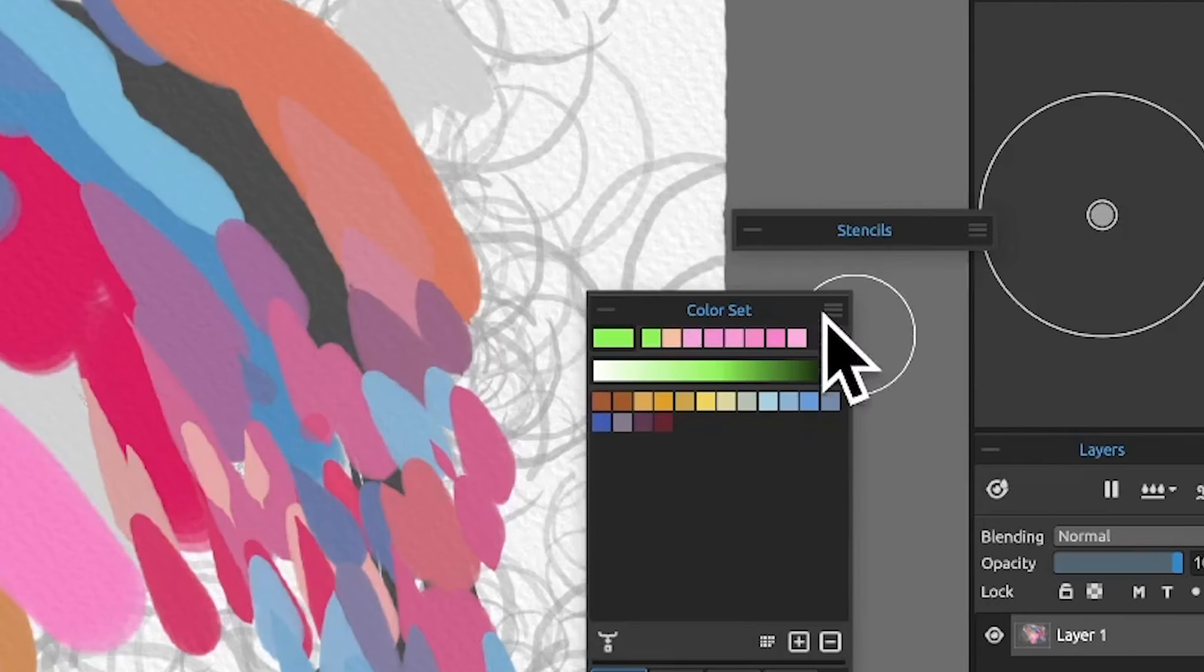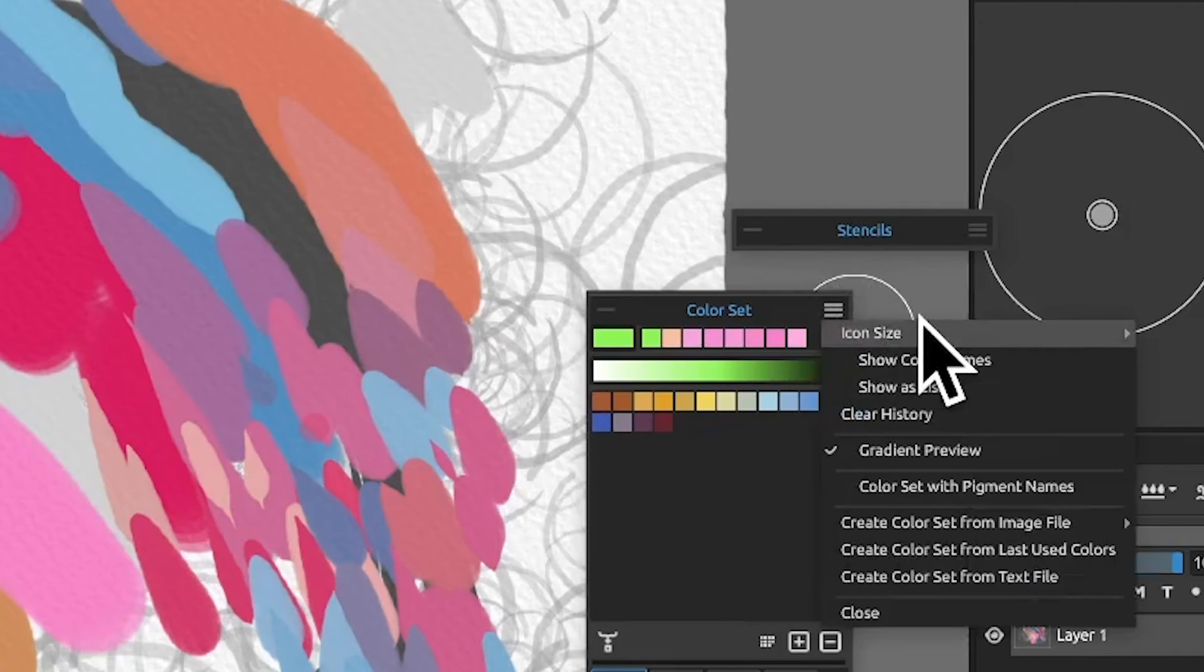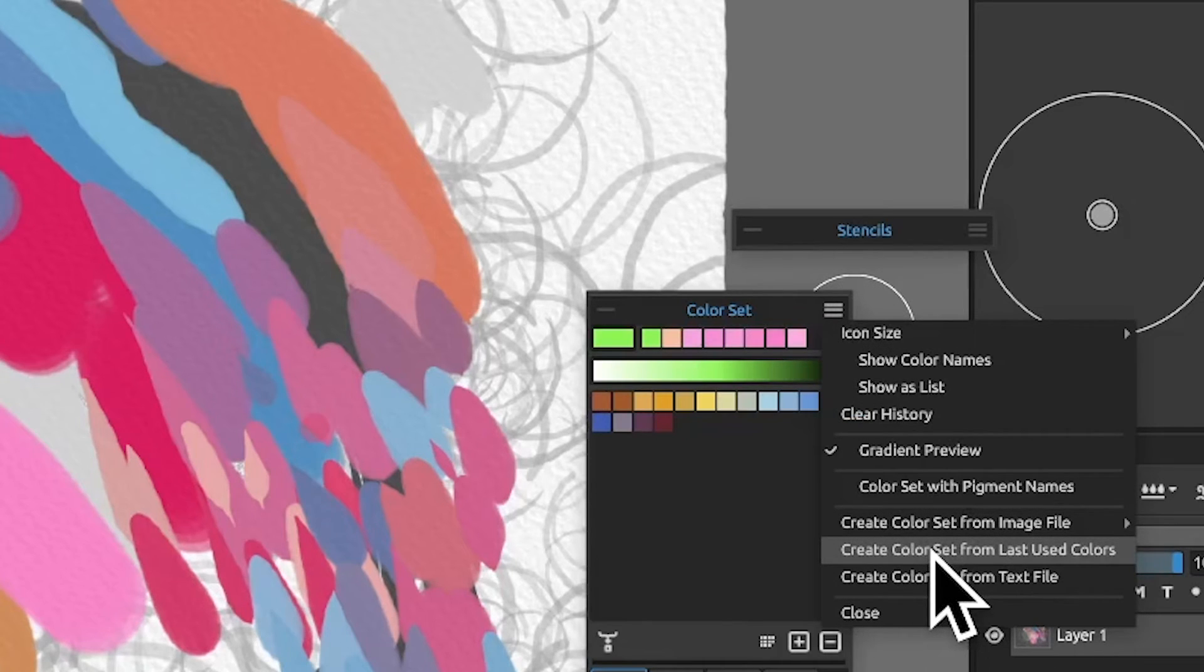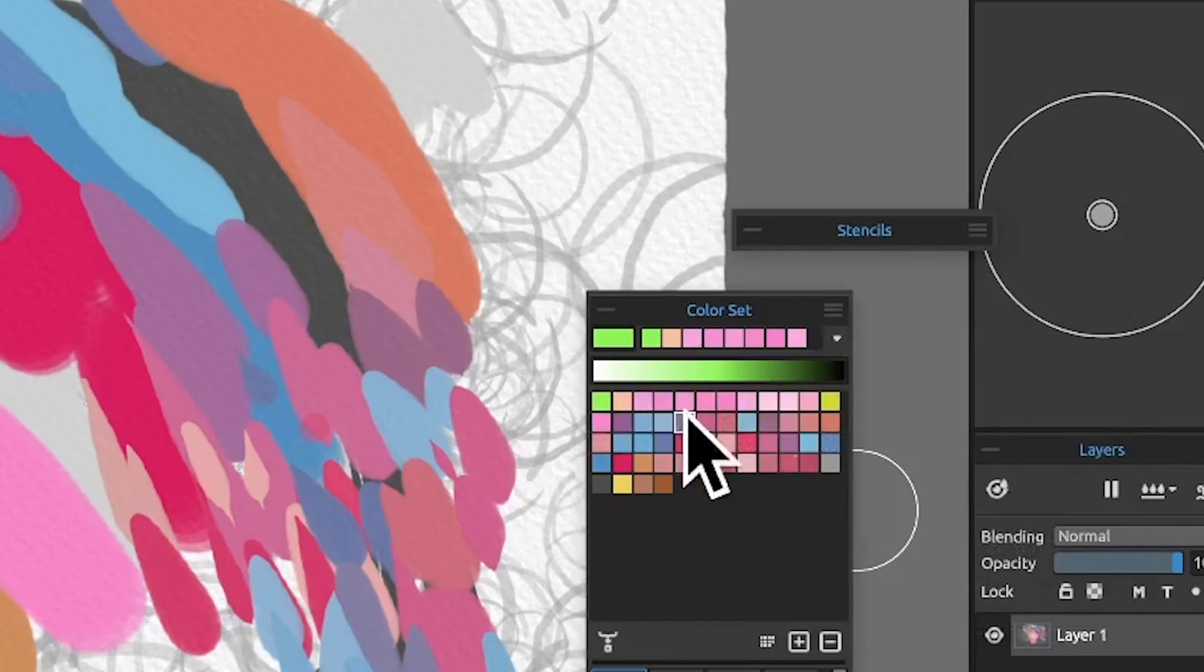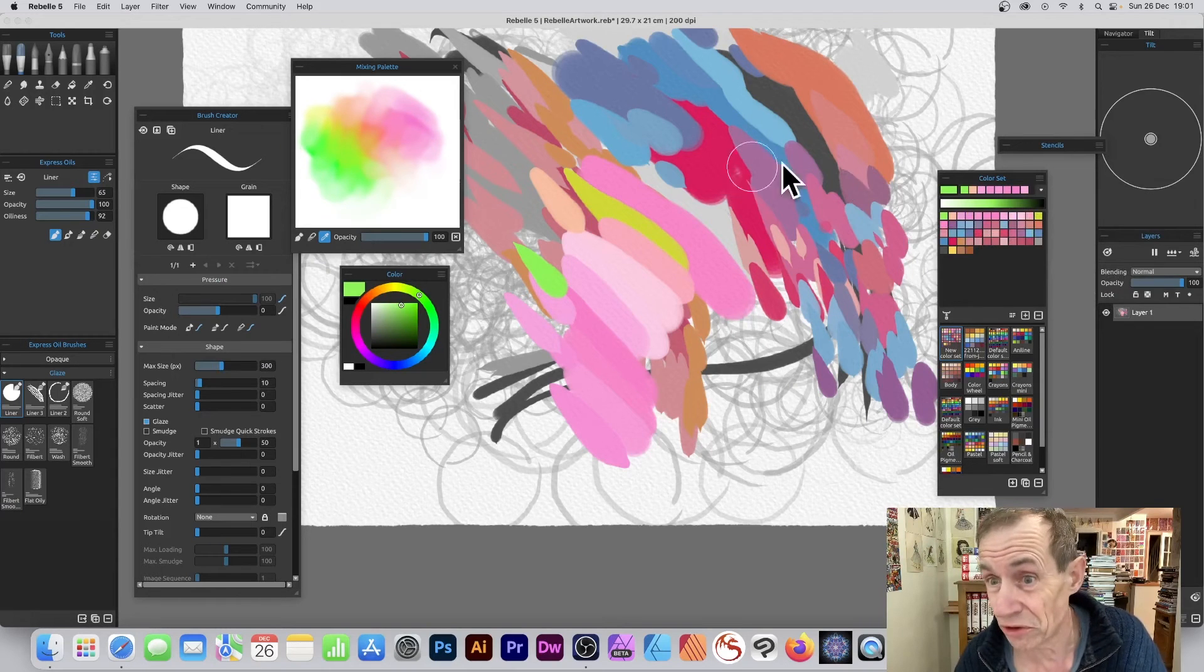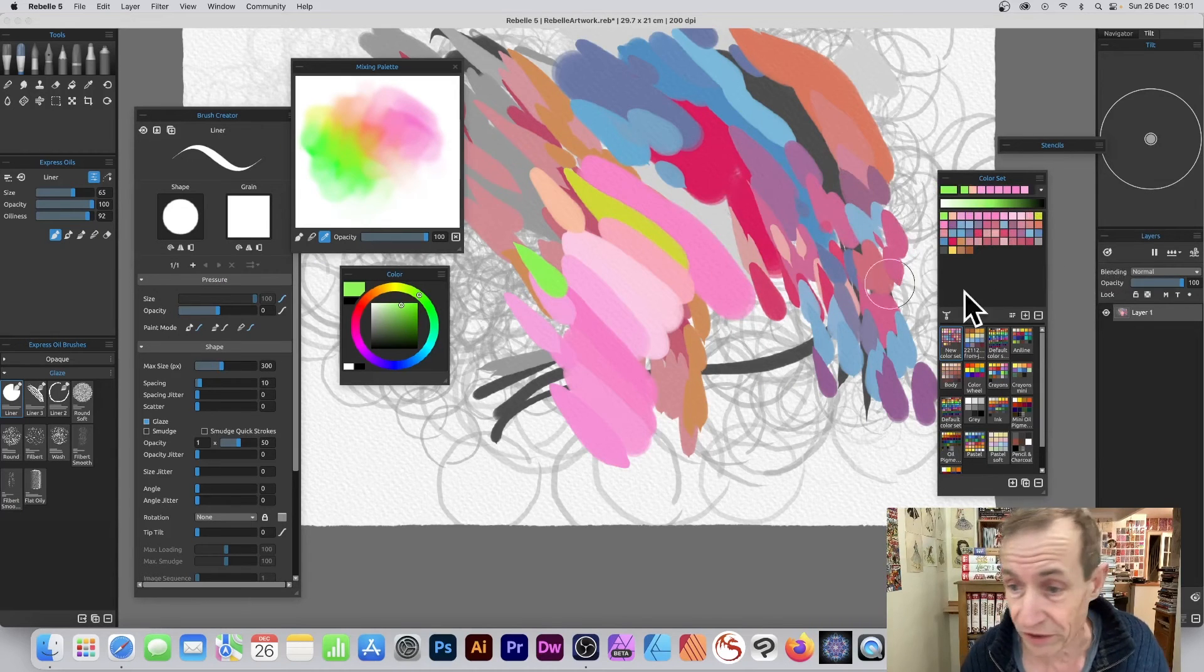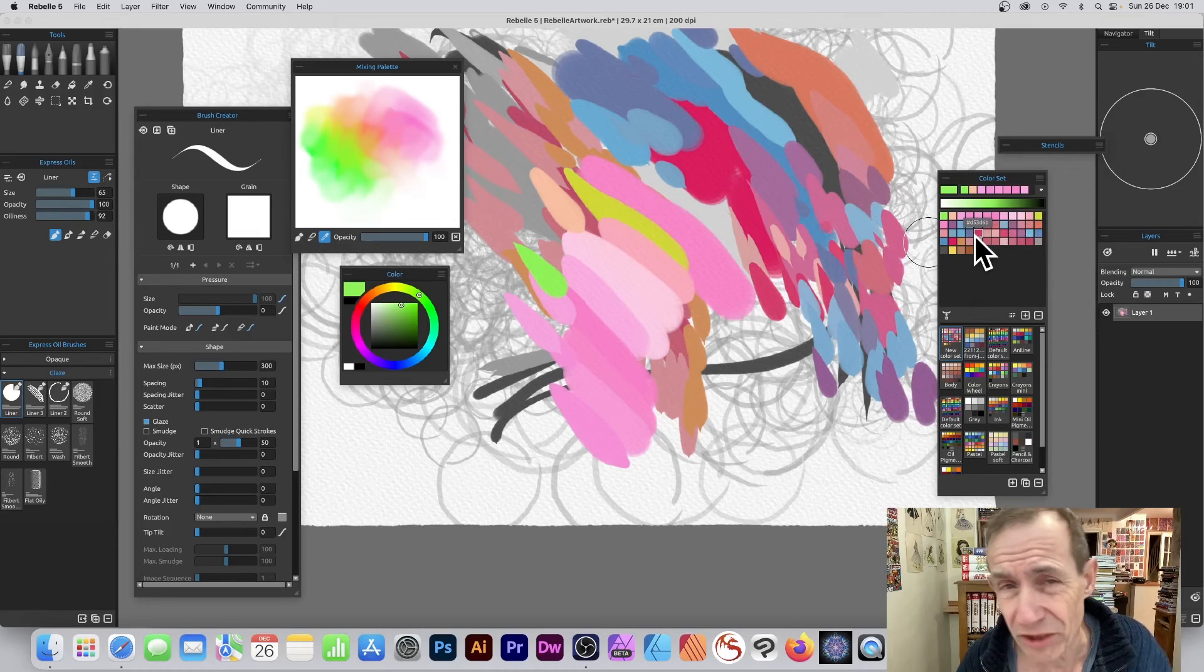do is go over here to this menu, open panel, and there's an option: create color set from last used colors. That's useful because you might use 10 or 15 colors. I'm not certain how many colors it goes back—it just says last used colors. Just click there and you can see it creates this color set. It looks like it's used all the colors I've been using over the last minute or so, and you've got them there.